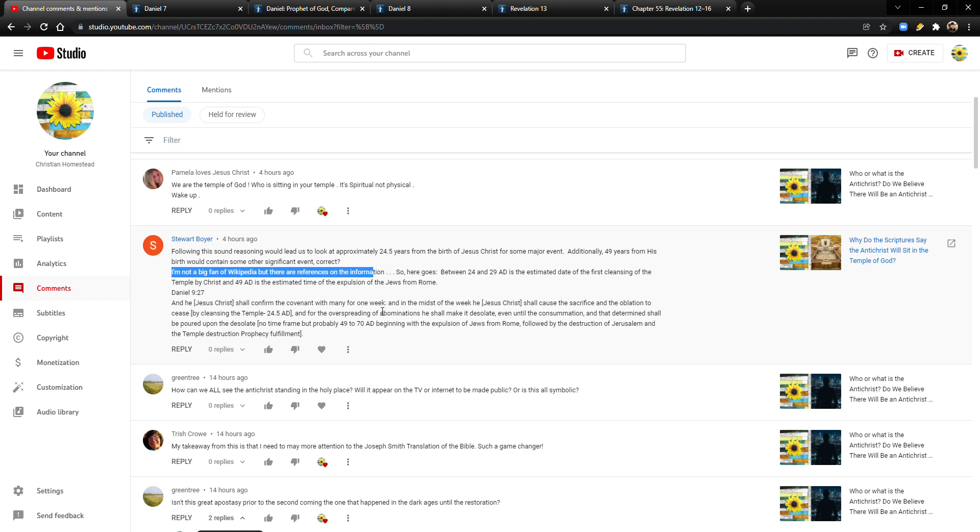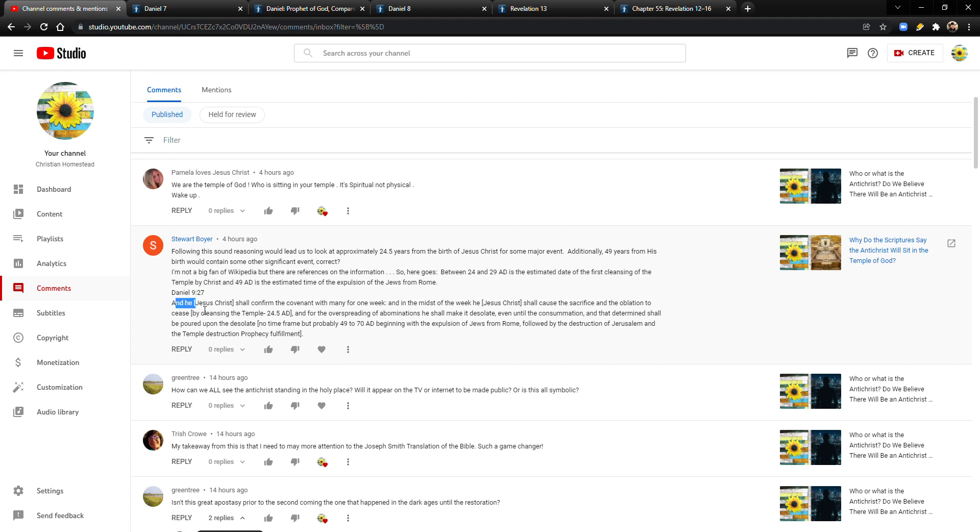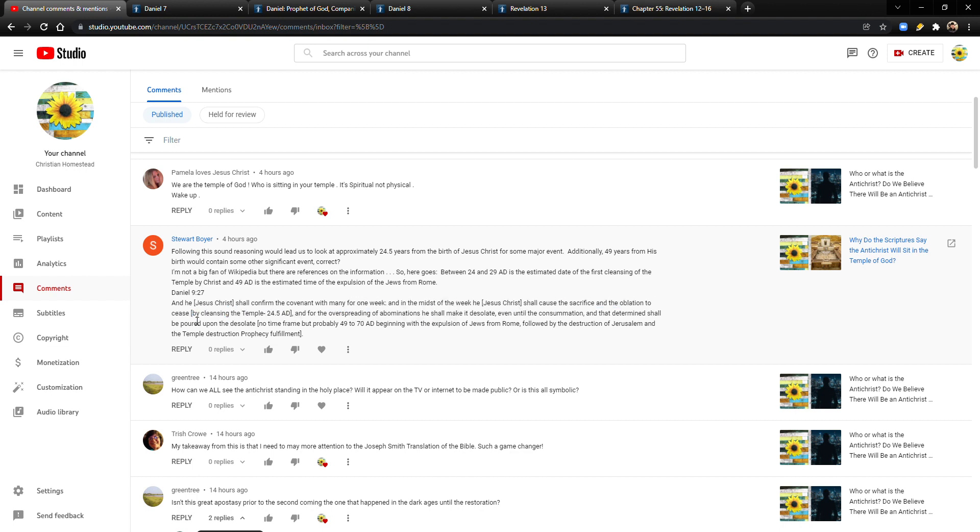Who is sitting in your temple? It's spiritual, not physical. Wake up. I agree. Now, and then I wanted to read this one to you before we get into this, because I'm going to be going through Daniel 7, 8, and then Revelation 13, and then the corresponding manuals that go along with that.